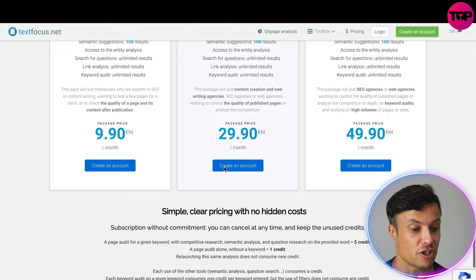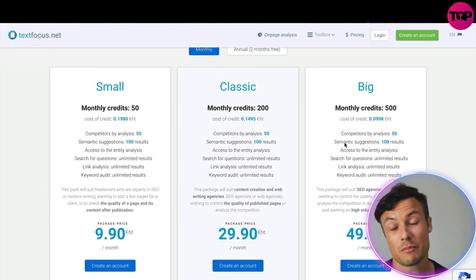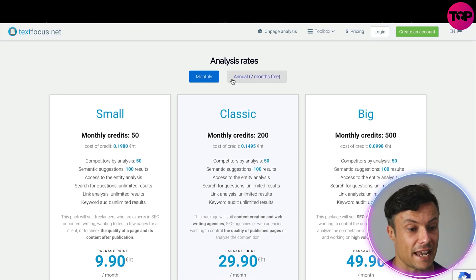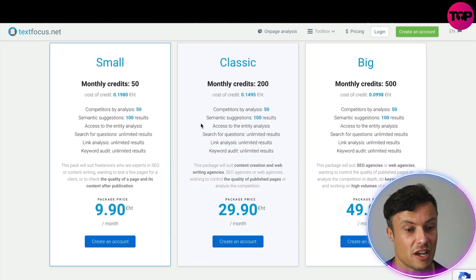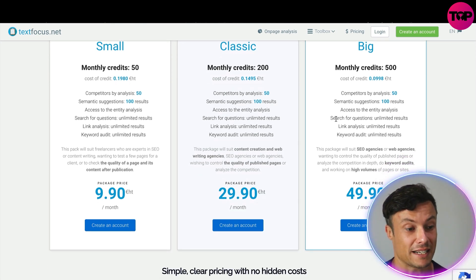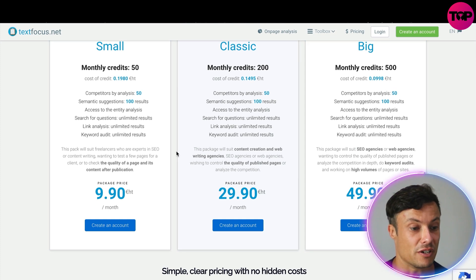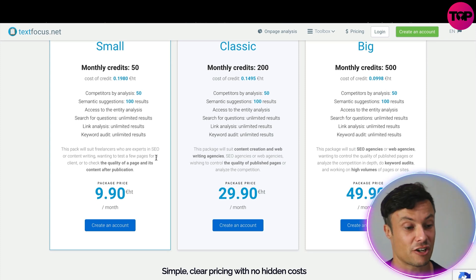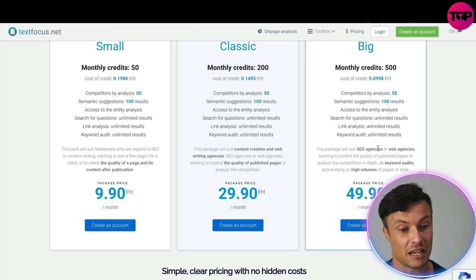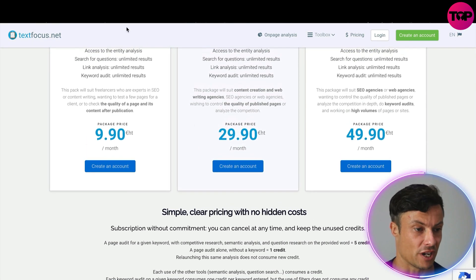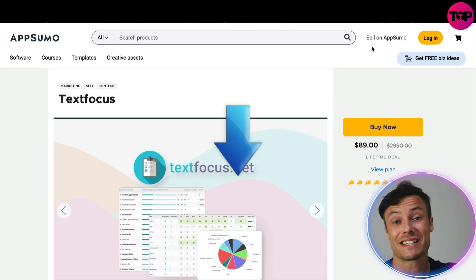Coming down to the pricing, if you pay annually you get a reduced fee. They work on a credits system with various packages. Obviously depending on how often you use it depends on how much you'll spend. All levels offer competitor analysis and semantic suggestions, but the number of keywords you have access to differs. Going bigger gives you access to many more keywords. All plans include those core features.